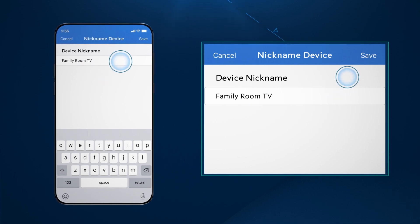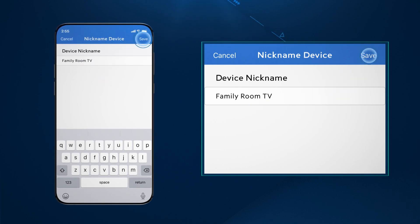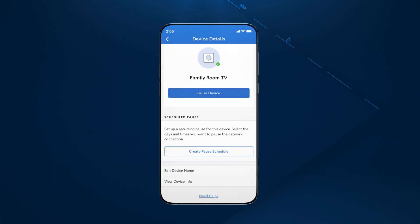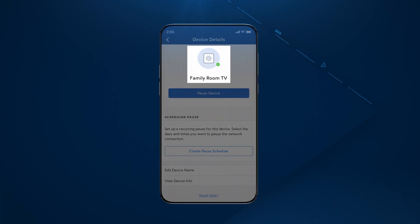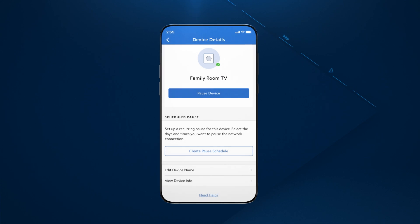After renaming the device, save it to go back to the device details screen. Here, you will see the device's name has been updated.